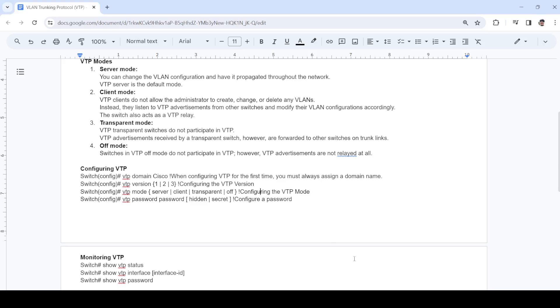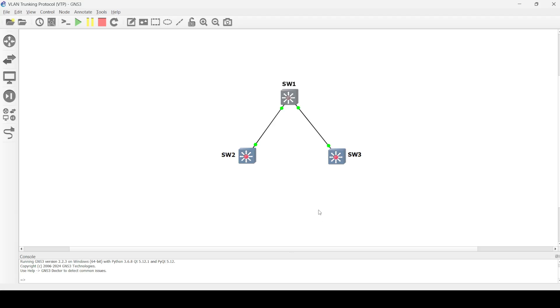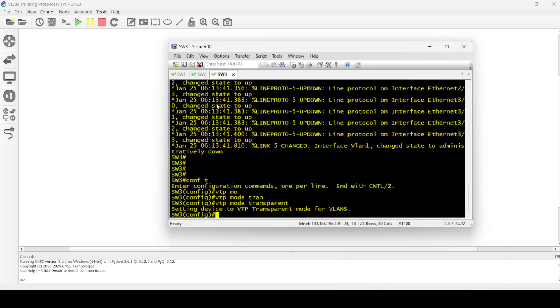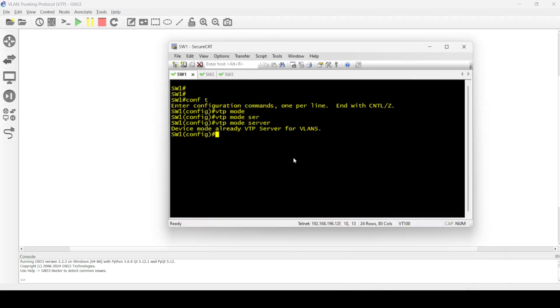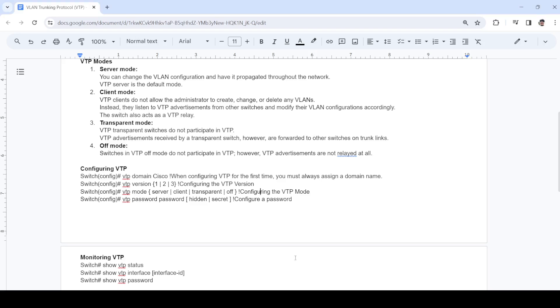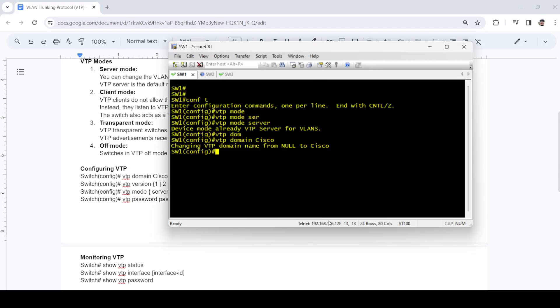Now I can configure the VTP domain. VTP domain, I'll say Cisco. So by default it's not configured. I'm going to use the default version, which is version 1.